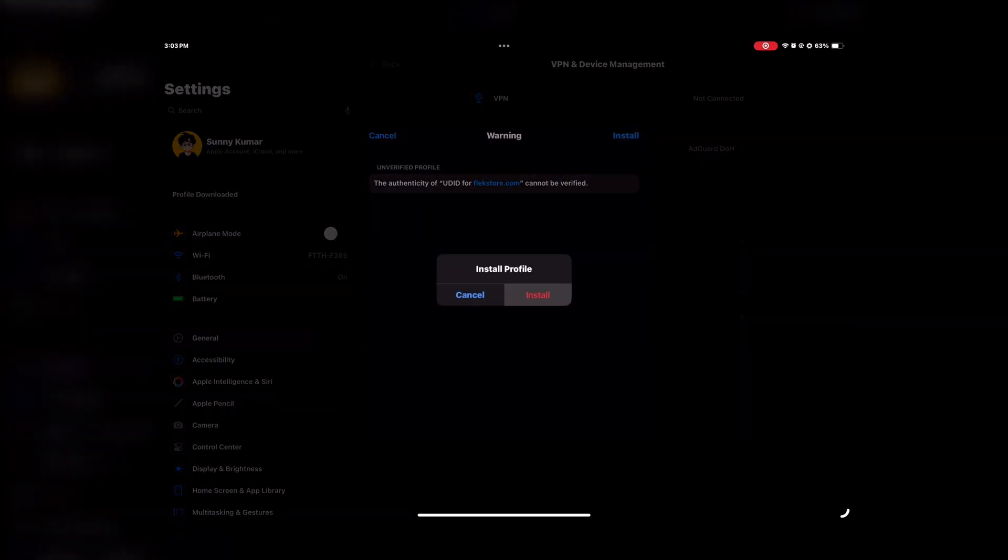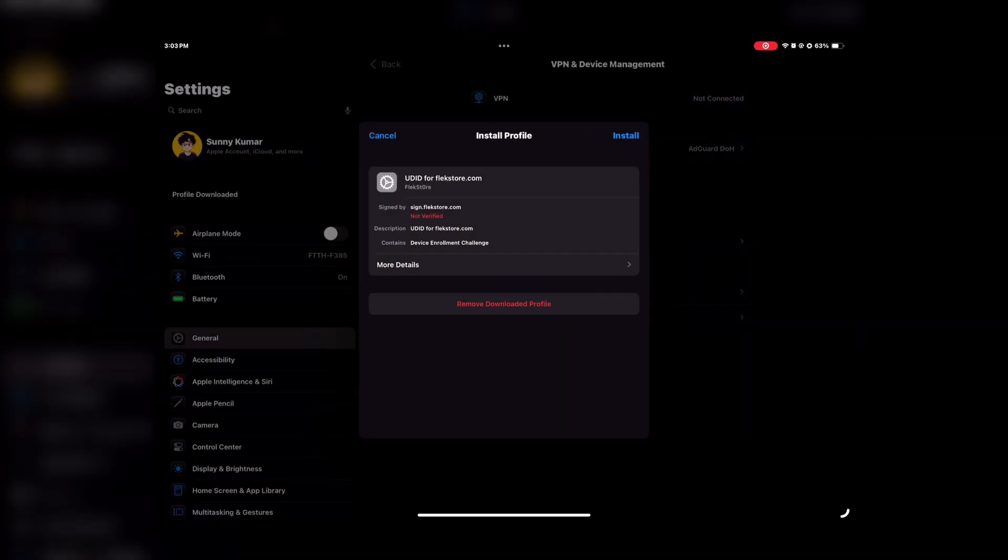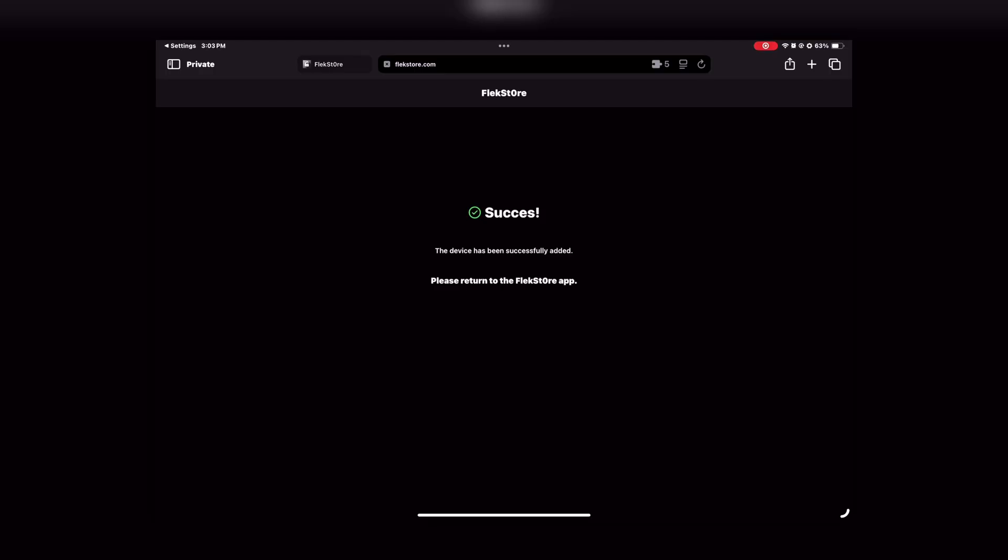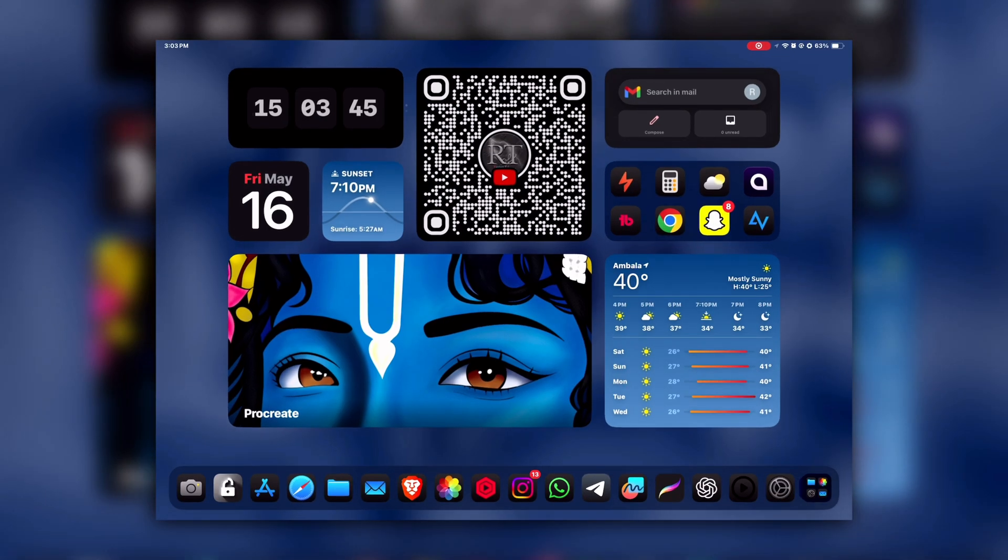After that, enter your passcode here and then click on Install again. Once done, you will land on a success page like this.